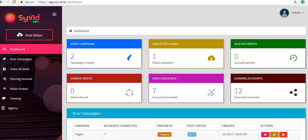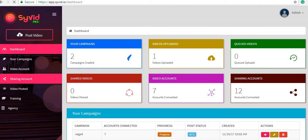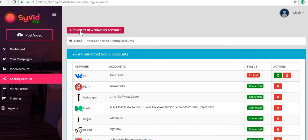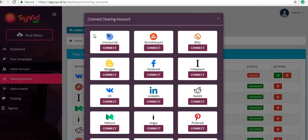Hello guys, here is the walkthrough on how we connect Stumble Upon with SyVid. On the dashboard of SyVid, first you need to click on 'Sharing Account,' then click on 'Connect to a New Sharing Account.'